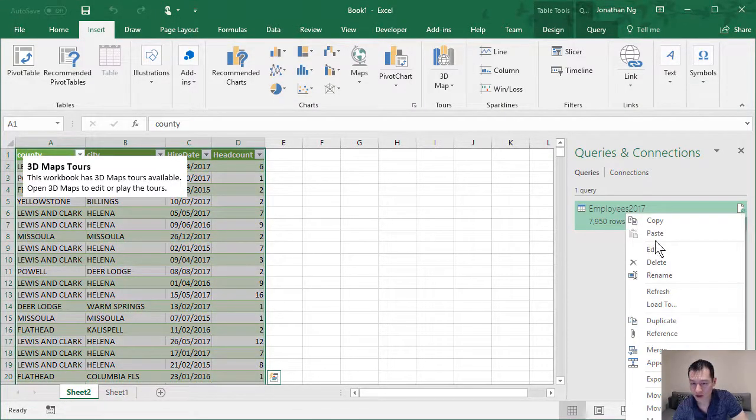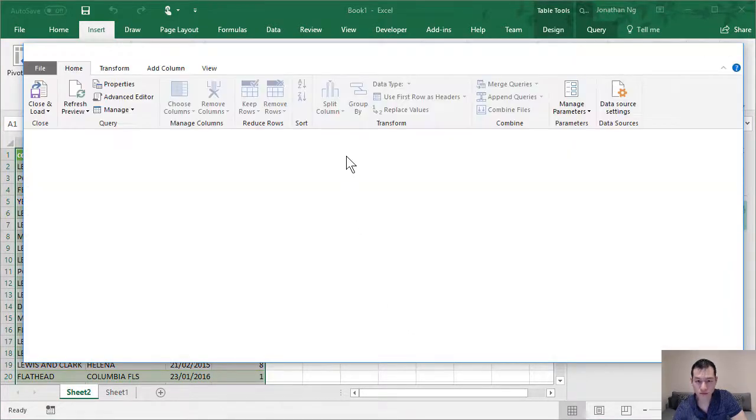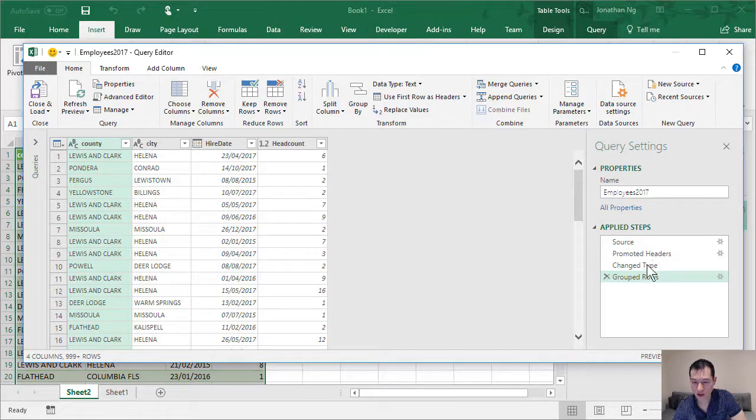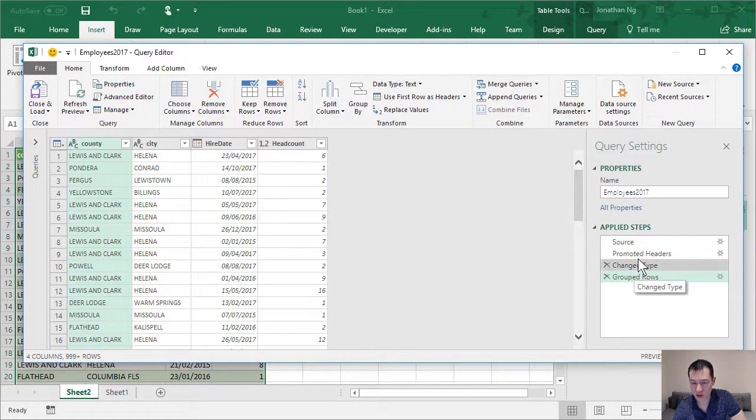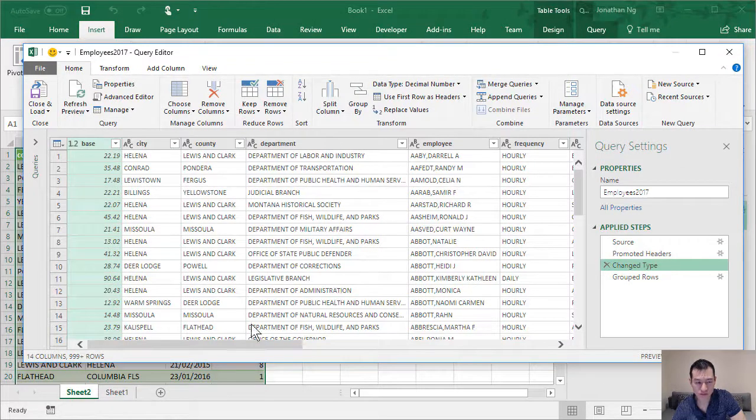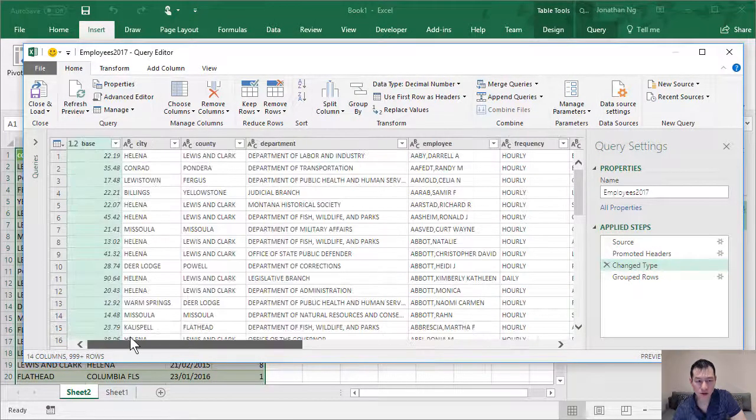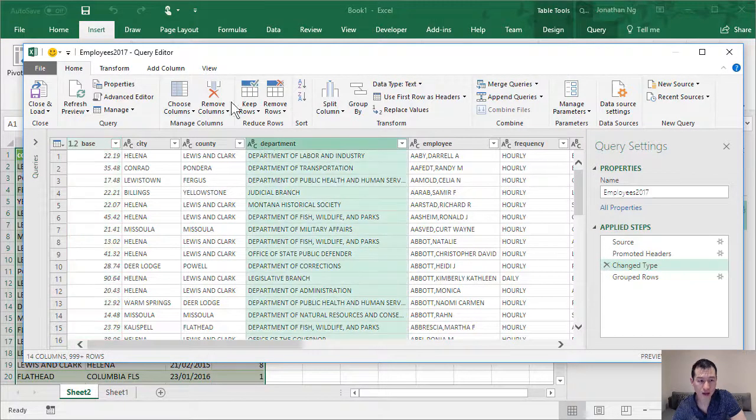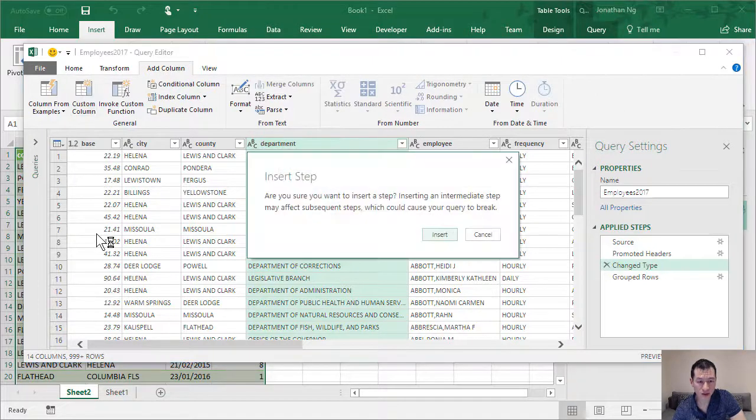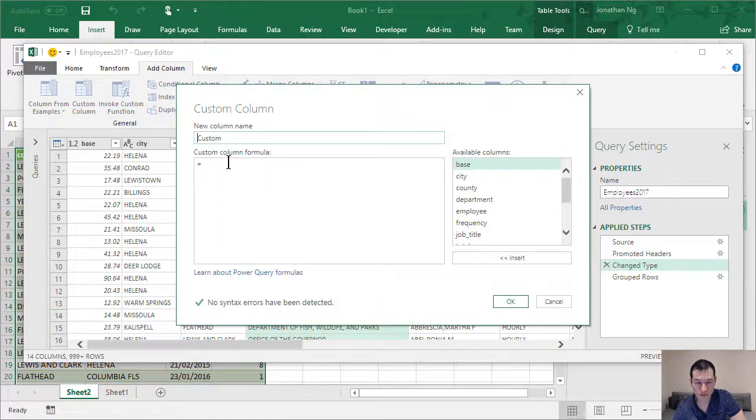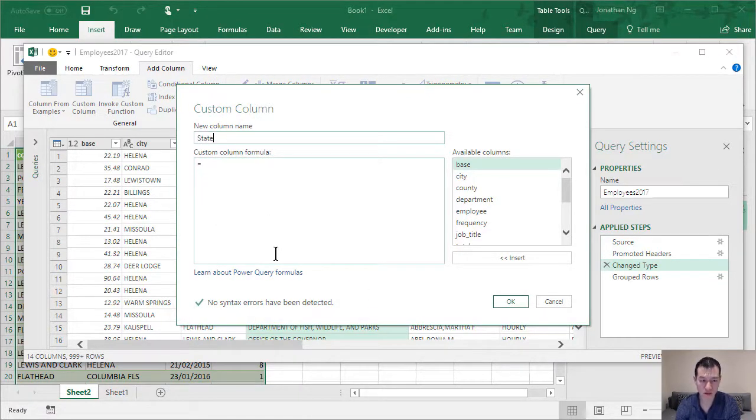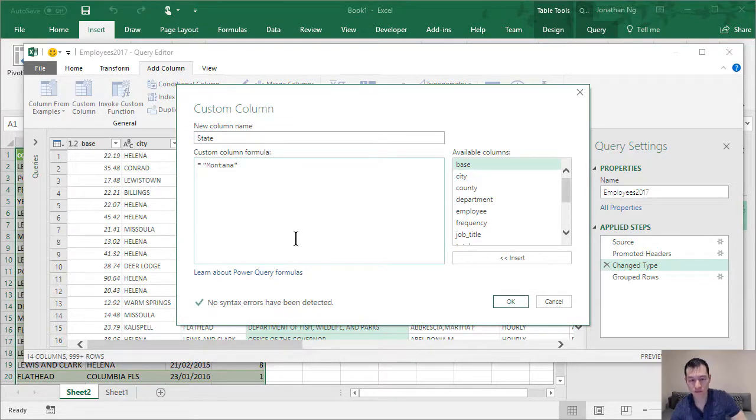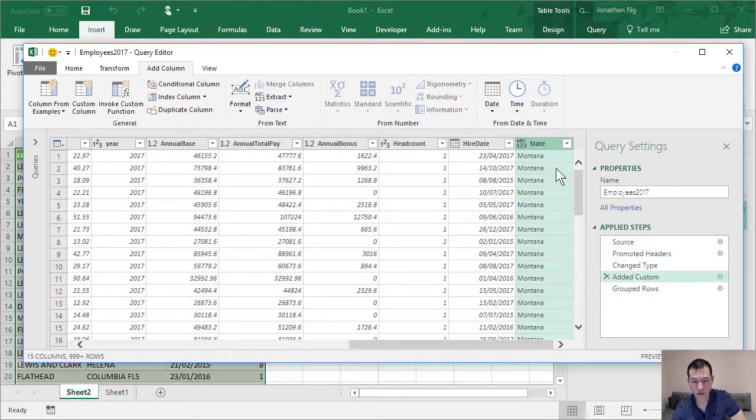I'm going to come back to our data here and I'm going to click Edit. So back in the Power Query Editor, we've got all these four steps here. I'm just going to jump back a few steps. So here, what we can do is we can add another column. So a custom column. And let's call this state. And state equals Montana. I'm going to click OK. And here we have our state.